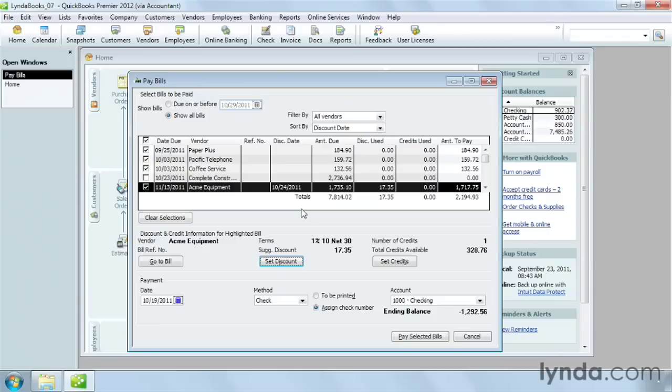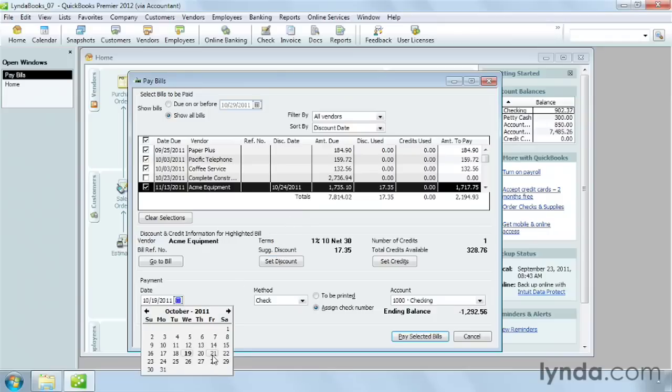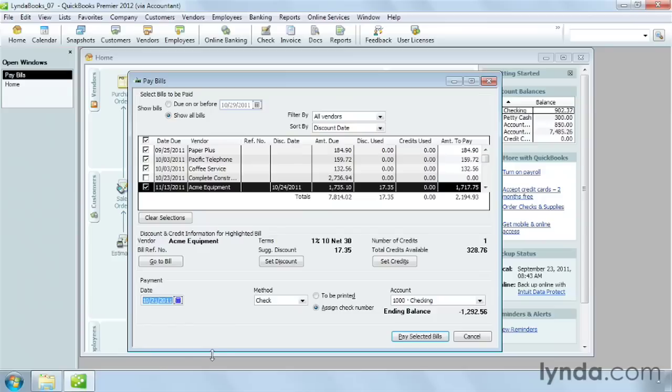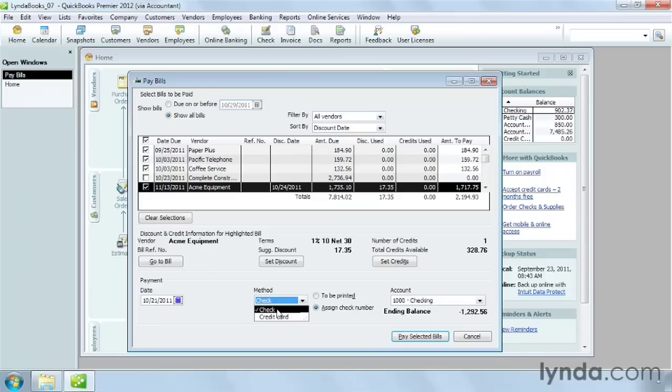in the Payment Date box, choose the date when you want to pay the bills. QuickBooks will create the transactions using that date. Then choose the payment method you want to use for the selected bills. In this case, check or credit card. I'll leave it as check.